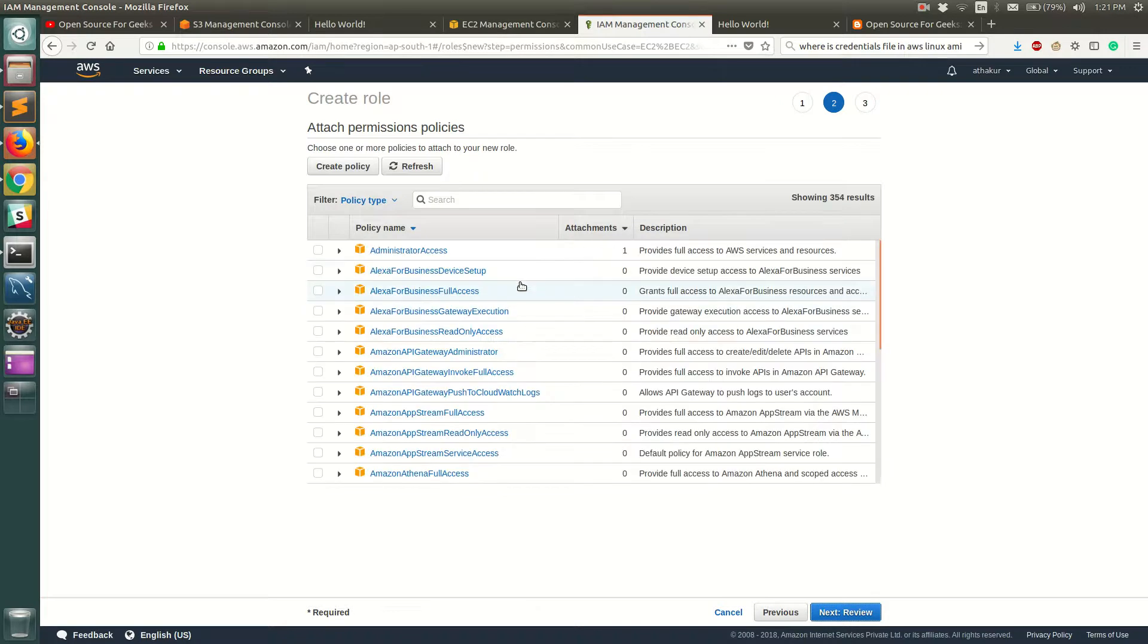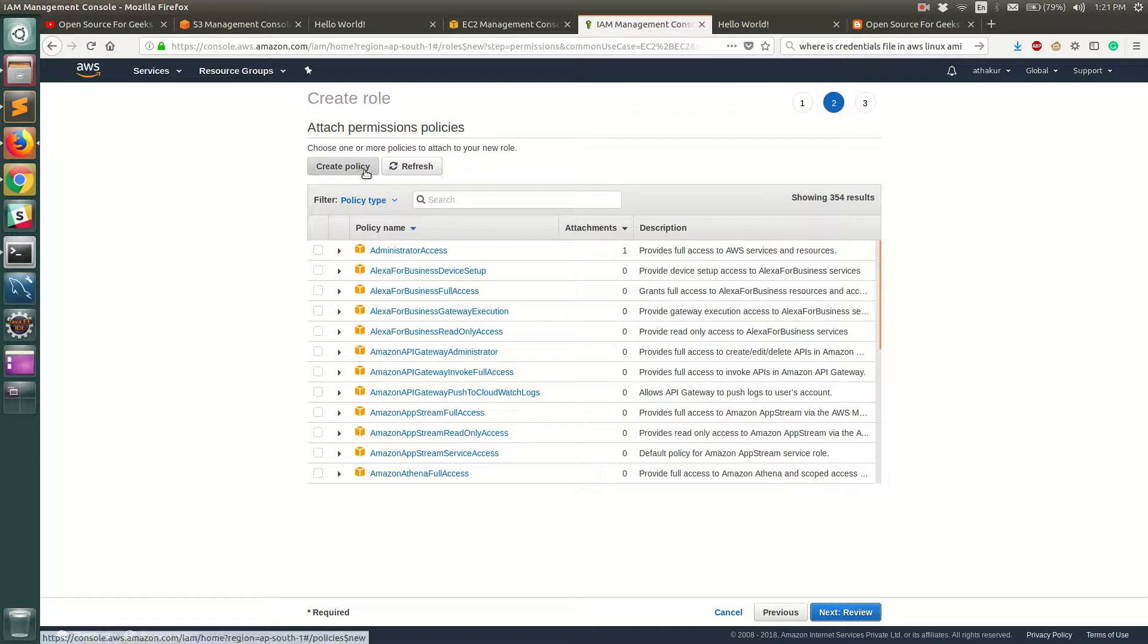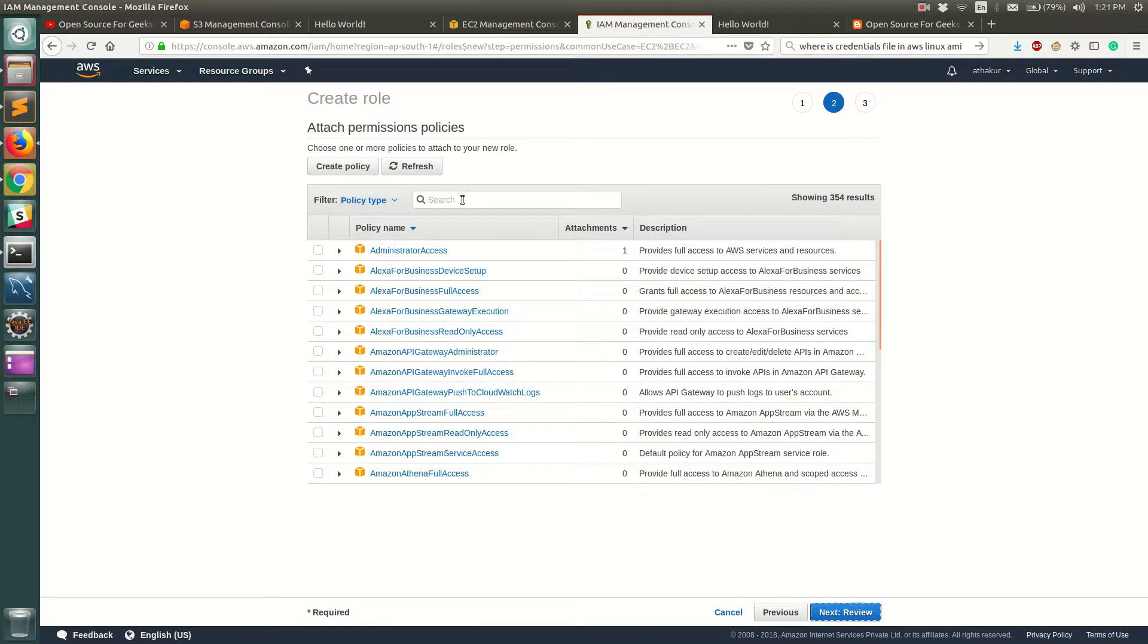So here you will see a set of permissions that you can provide to that role. Amazon provides certain out-of-the-box permissions for you to use, or you can click on create policy to create more granular policies if you have stricter regulations.